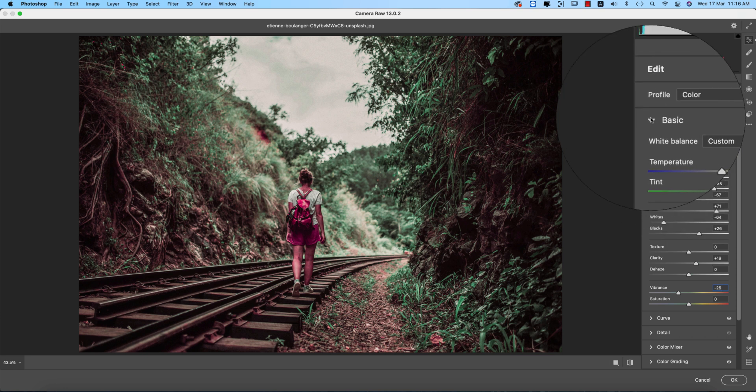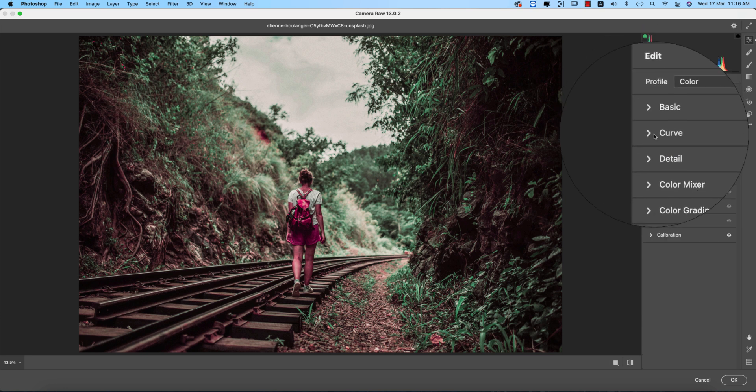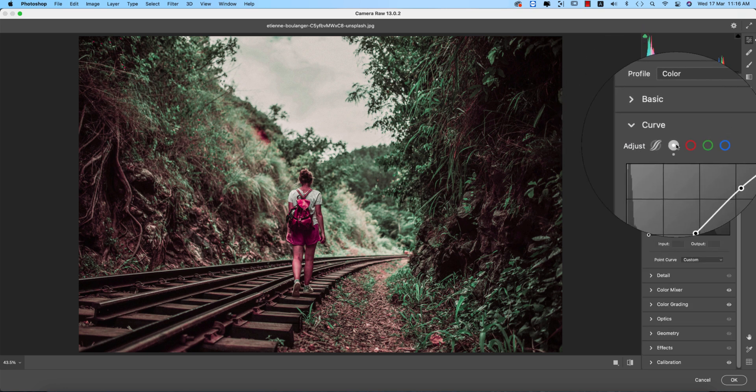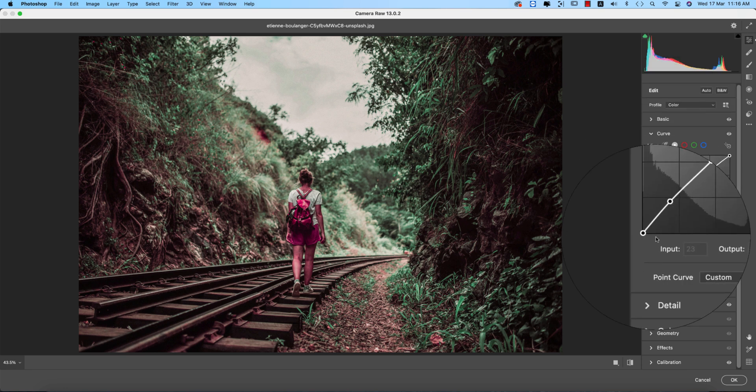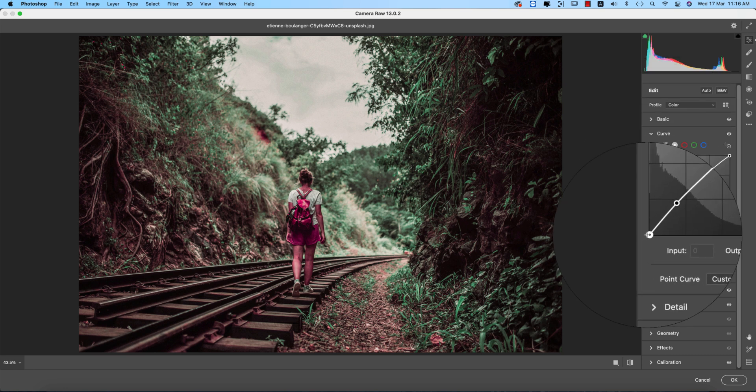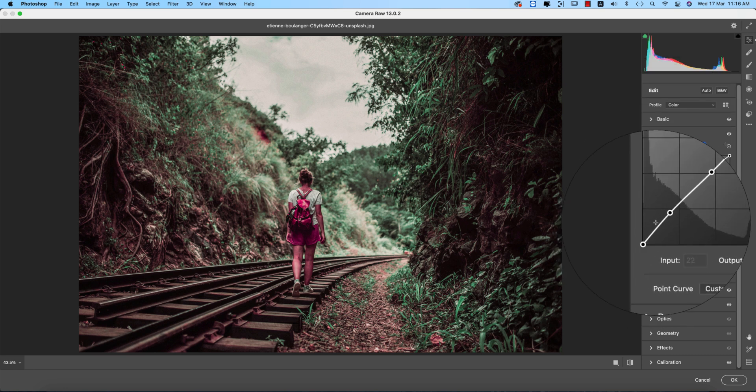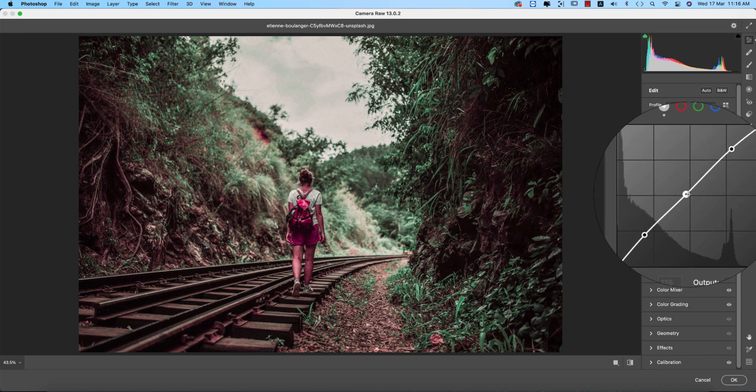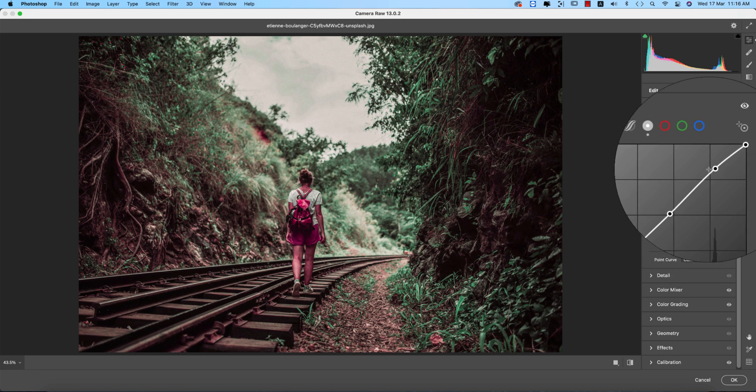And curves. From here the RGB curves. Here the input value 0 and output value 0. Input value 50, output value 57. Input value 125 and output value 127.